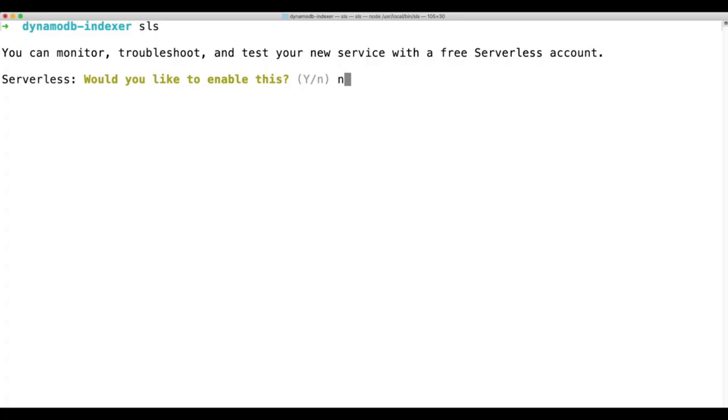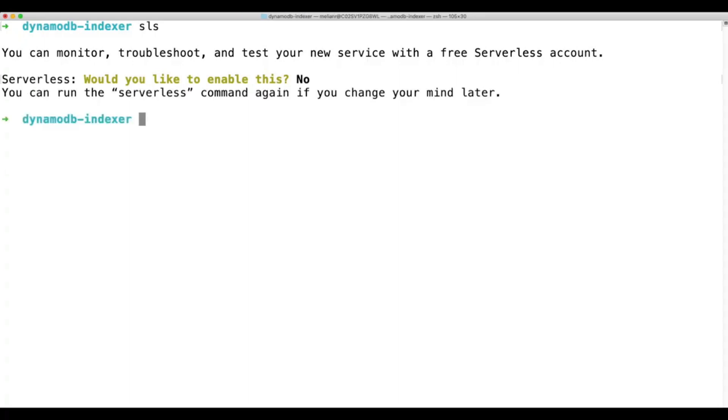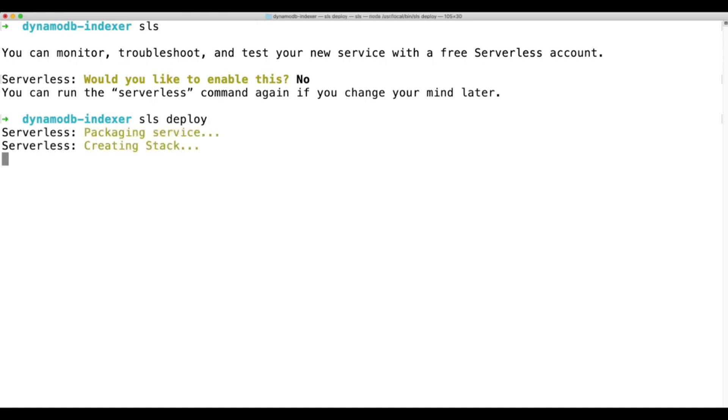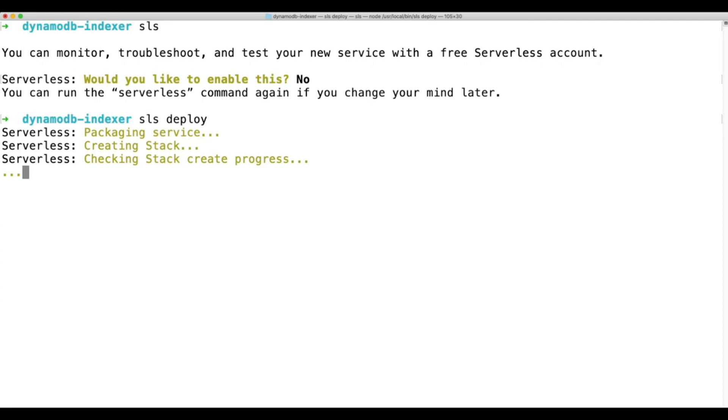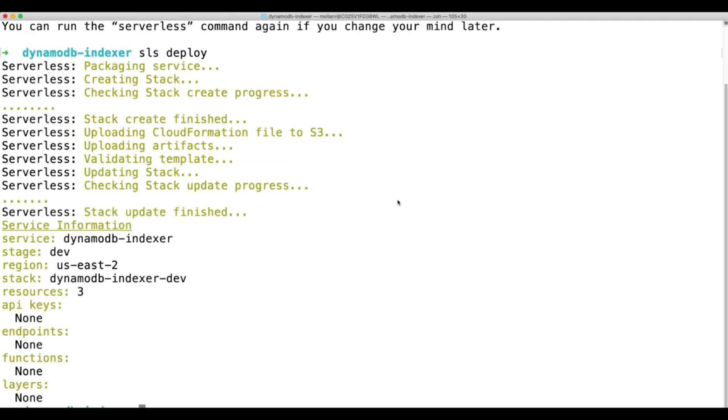SLS deploy. No, we don't. I don't want to monitor this. Okay, I will run the command again. SLS deploy. And let's wait for the deployment. The first time it can take a little bit of time. So I'll probably pause the video and come back when the deployment is ready.